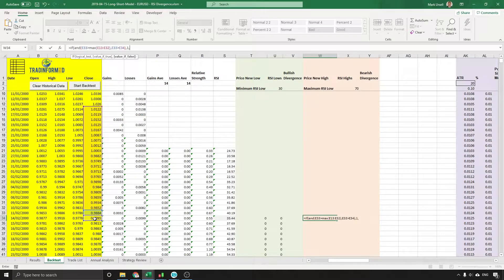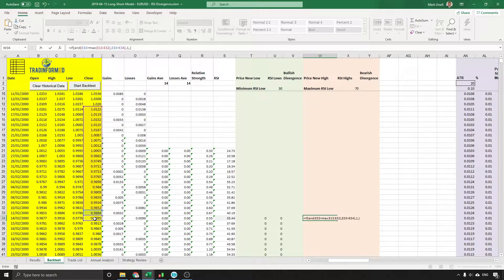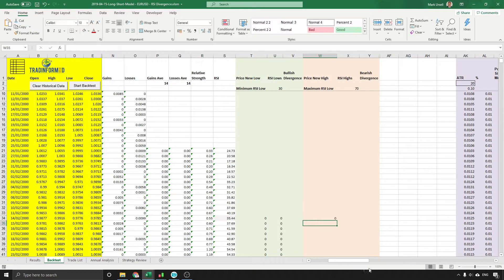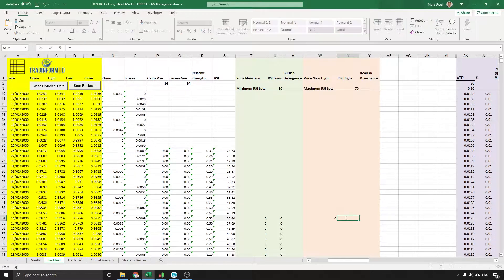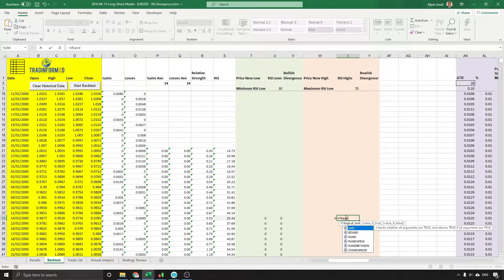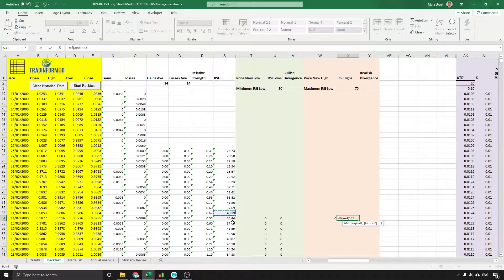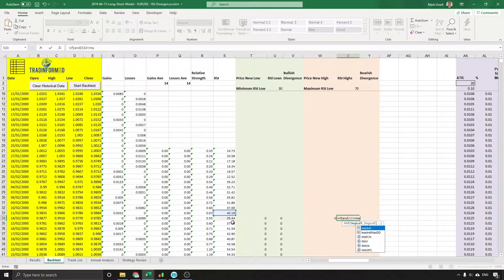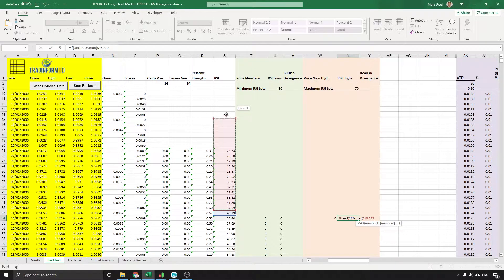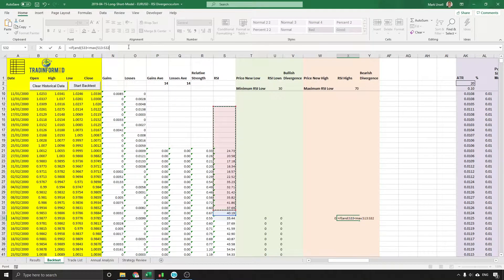RSI: go through this again. Equals IF AND previous RSI value is lower than the MAX of the previous 20 RSI values.